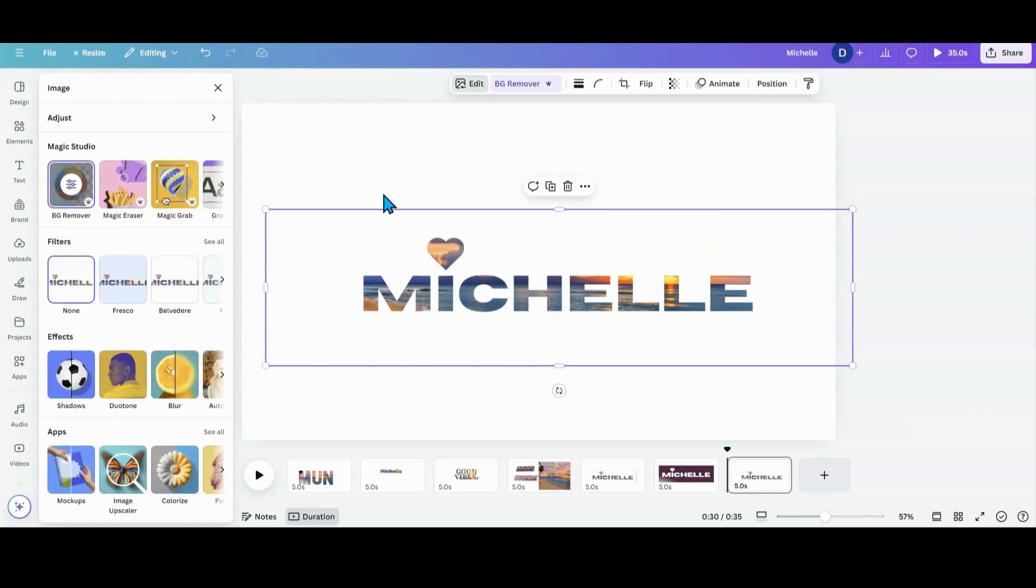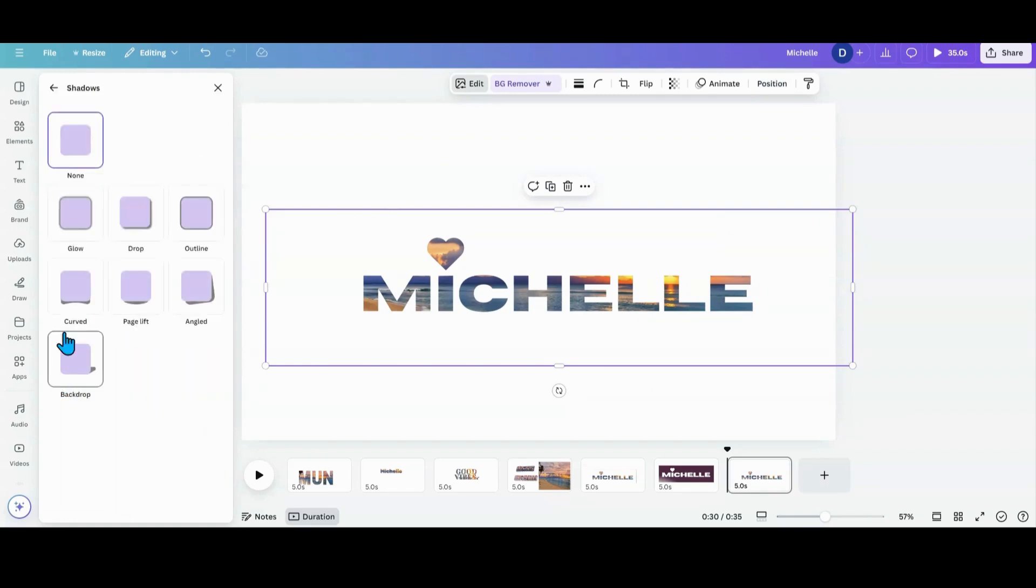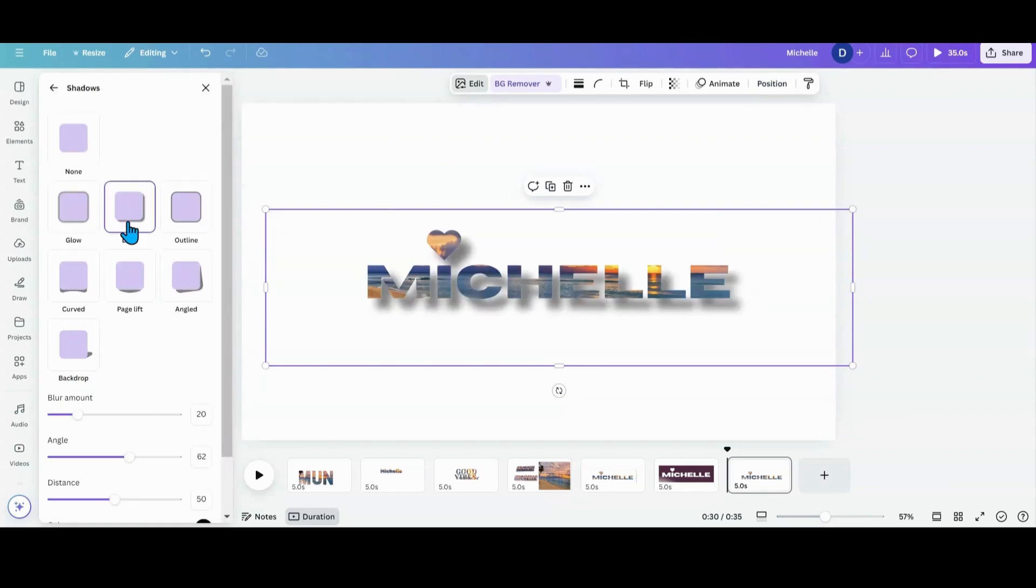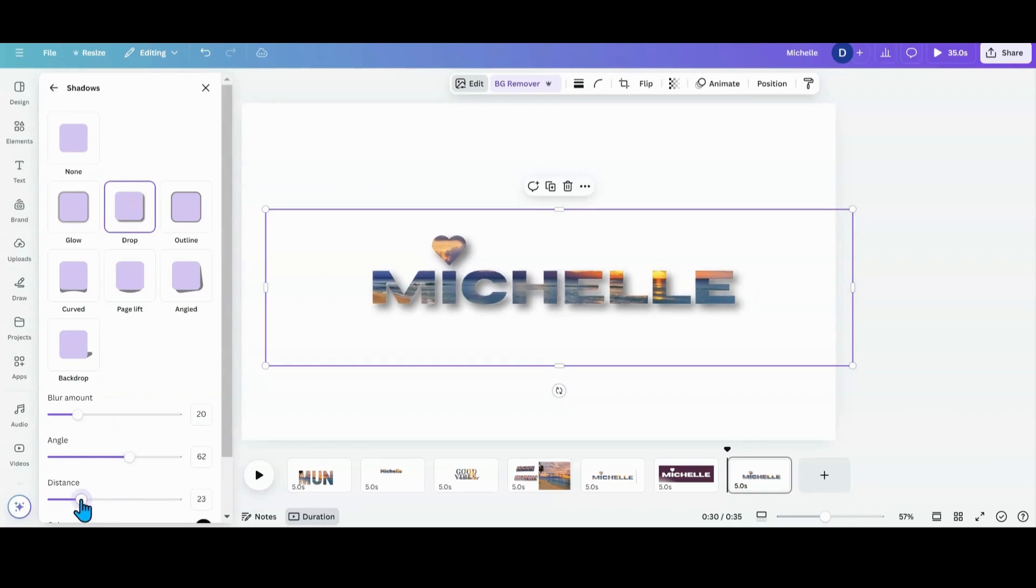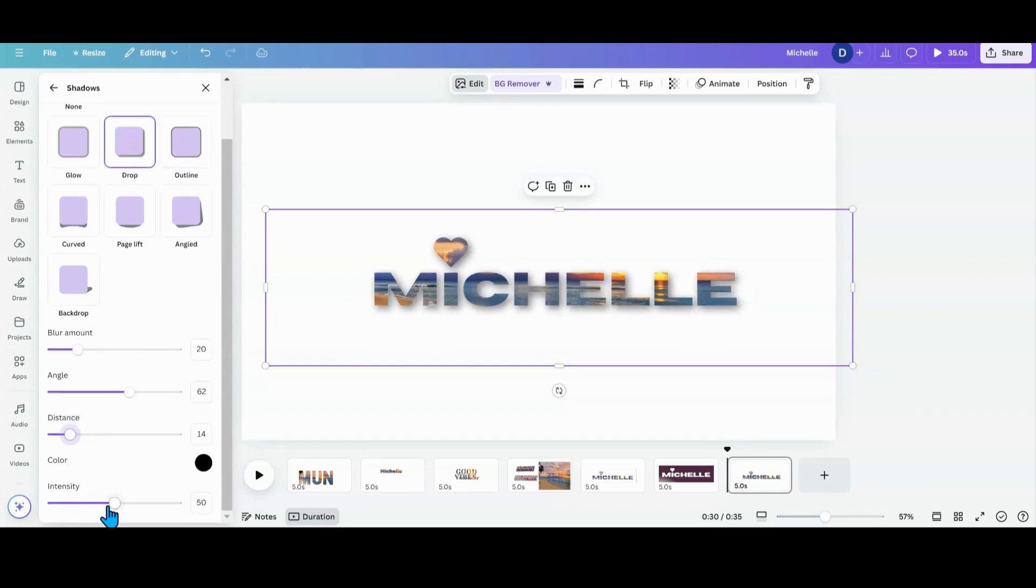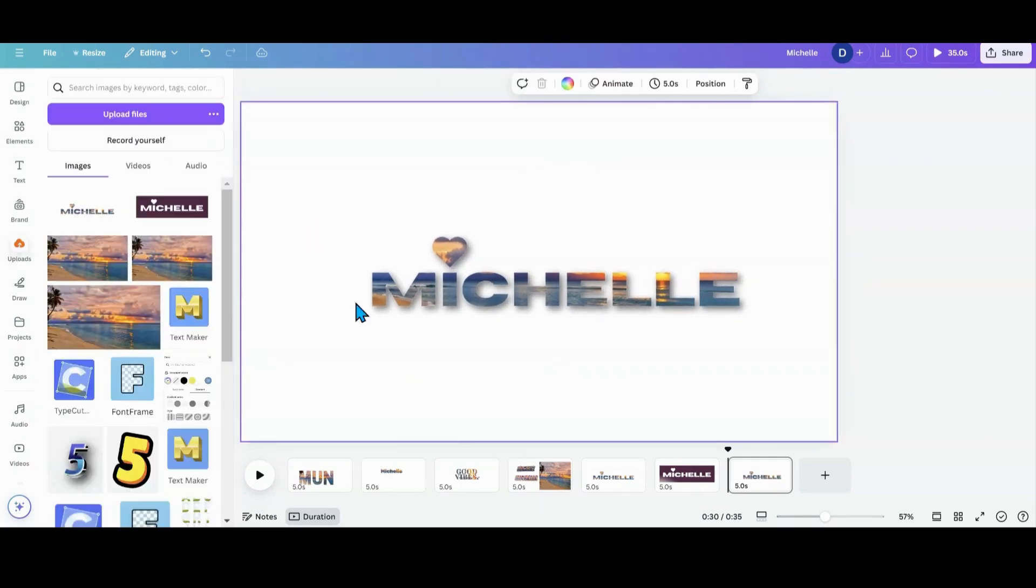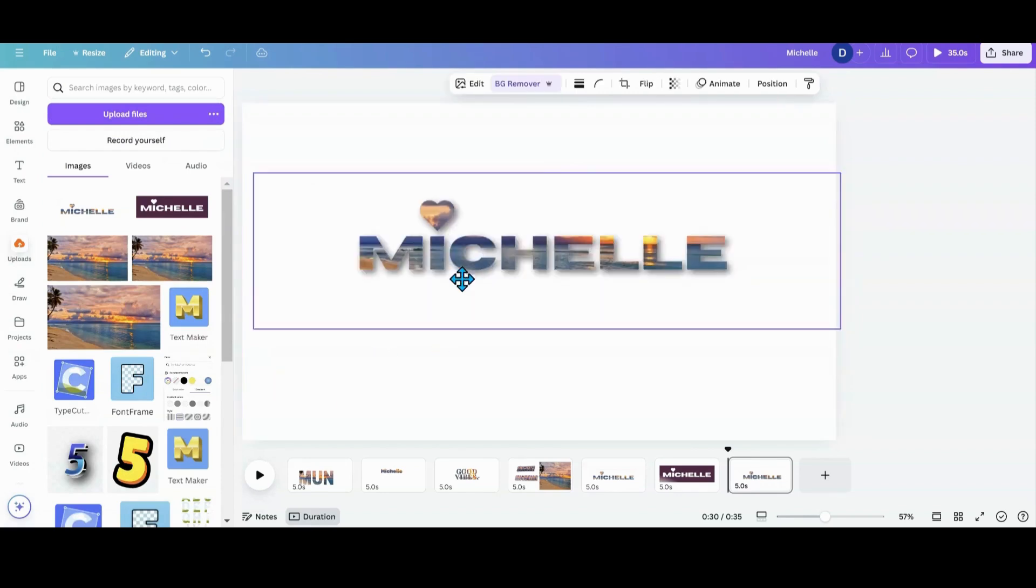And then I can also go here and do shadows like a drop shadow. And of course, not that much distance. Pull that in. And the intensity, take that blur in or out. And there you go.